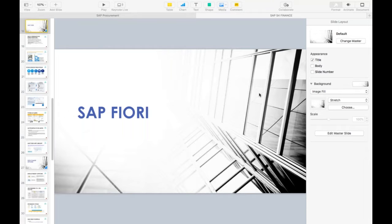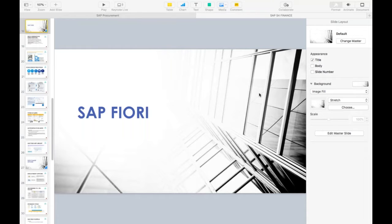SAP Fiori is a new user interface. The way in which we were generating transactions and reports in SAP ECC was not very user friendly. There were a lot of fields to maintain and difficult screens to navigate. Customers were expecting simpler screens where they can use transactions in a simpler way, using mobile devices and tablets instead of computers and laptops. That is the reason SAP came up with SAP Fiori.